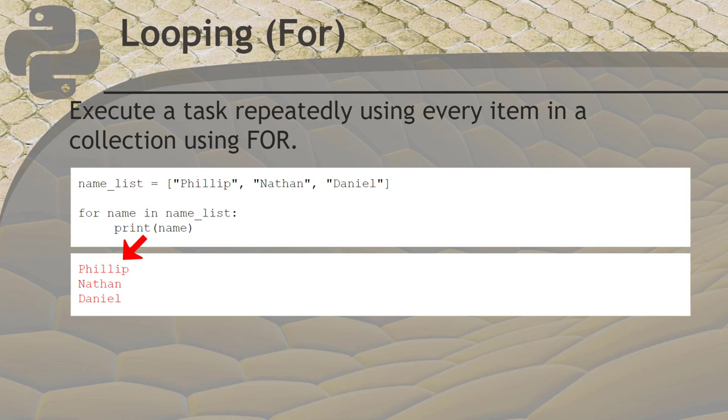It puts the value Philip into the name variable for the code block and then the code block can use the name variable to do whatever it needs to do with it. When the code block ends, the for loop starts again and puts the second element into the name variable and runs the code block again. This will repeat until the last element in the list is processed and the code block ends. The output for this example is shown below. It displayed the names from the list one at a time onto the screen.